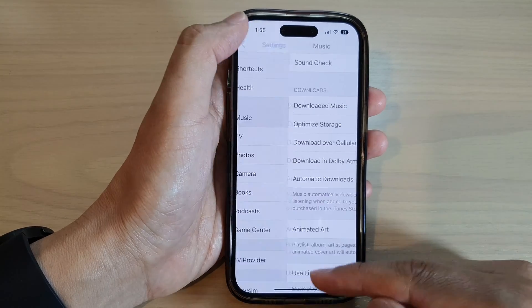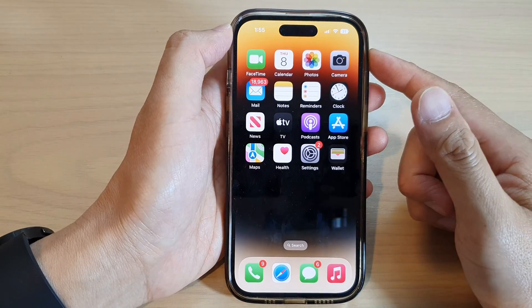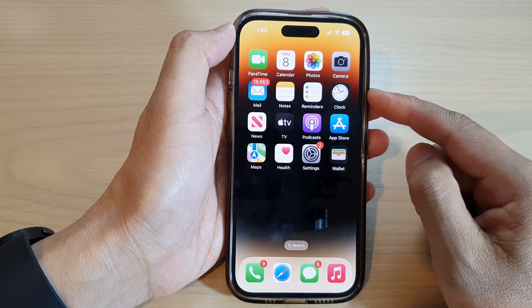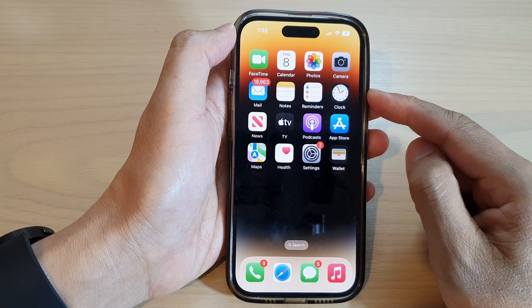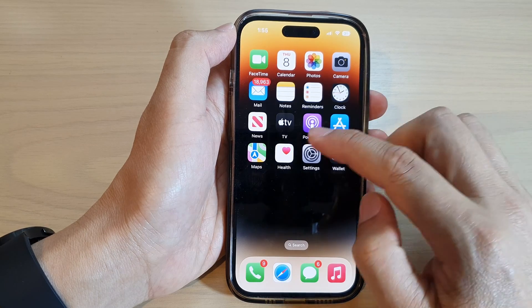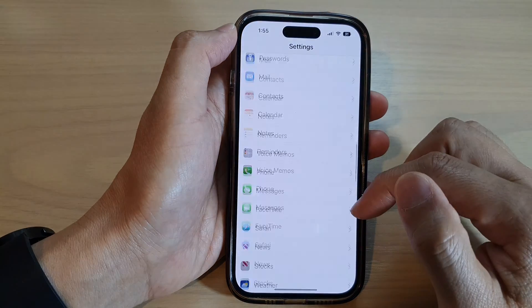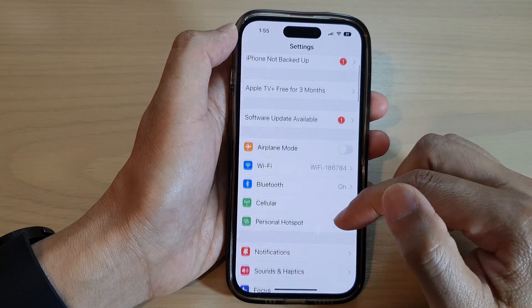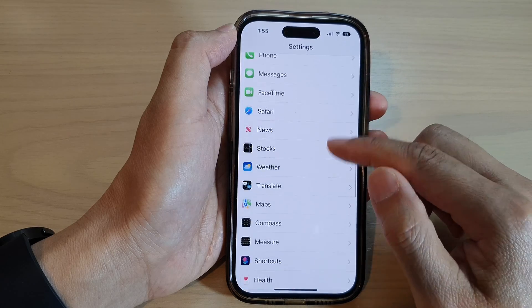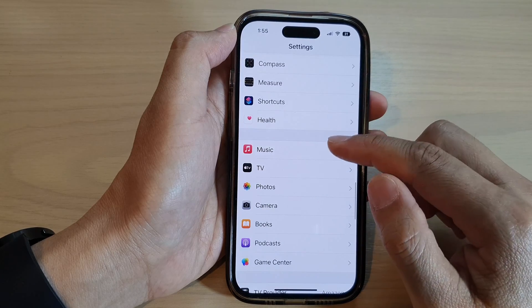First, let's go back to the home screen by swiping up at the bottom of the screen. On the home screen, tap on Settings, then go down and tap on Music.